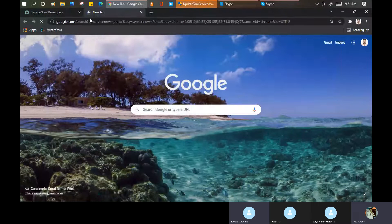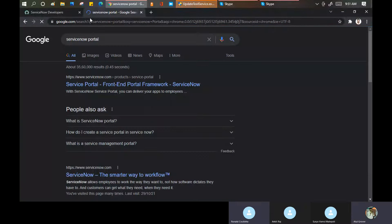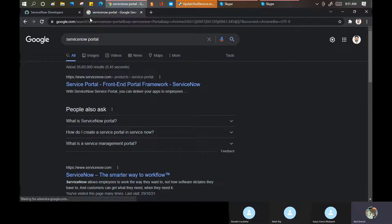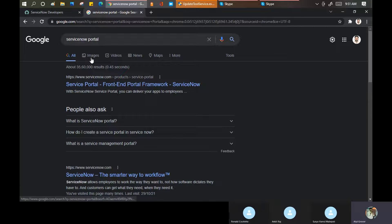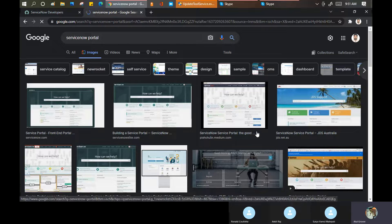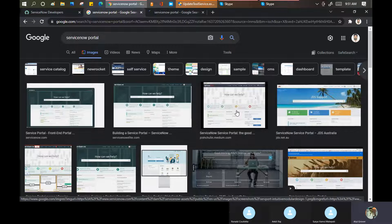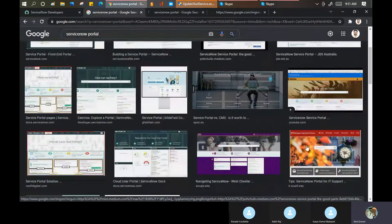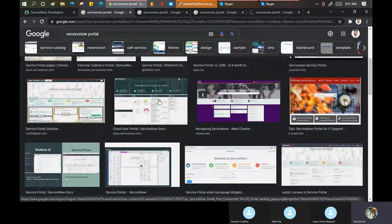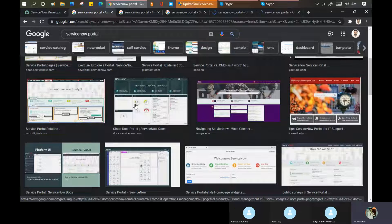CSS is basically used in HTML - it defines properties like height, dimensions like 18 inches or 15 inches. I'll show what CSS looks like when we go into the portal part. Few portals are given by ServiceNow out of the box, like portal SP. But a few portals we create on our own as well.